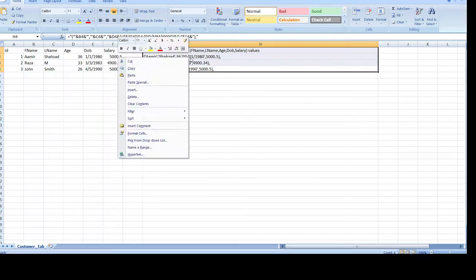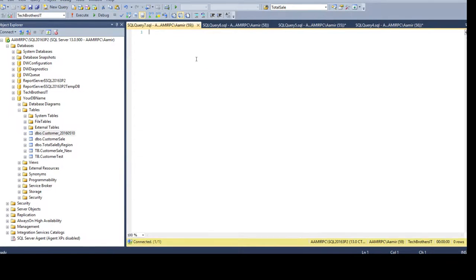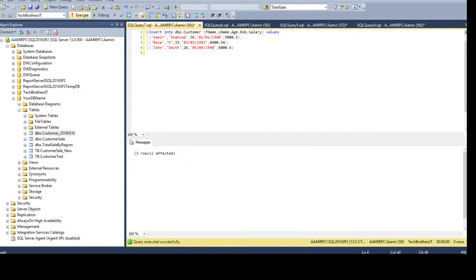Copy all the generated records, go back to SSMS, open a new query, and paste. The last comma on the very last row you don't need — remove it. If there are more records we will have more rows. Now if I run this it will insert three records into the DBO.Customer table. That's how you prepare your insert statements from a text file.